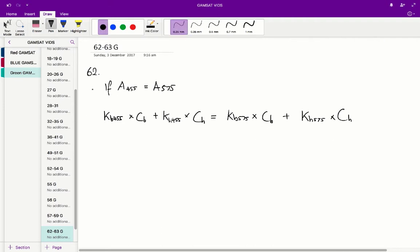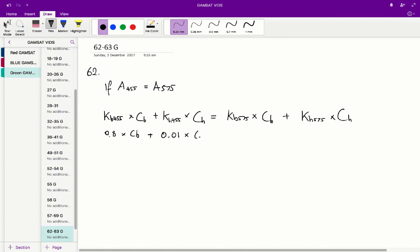From there we should just sub in the respective k values. So kb455 as according to the stem is 0.8 and kh455 is equal to 0.01. If you just do this for all of the k values, you get something that looks like this.